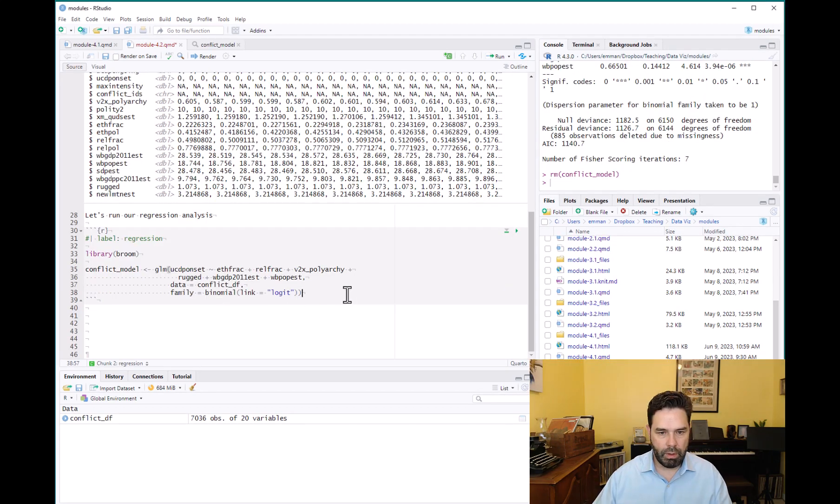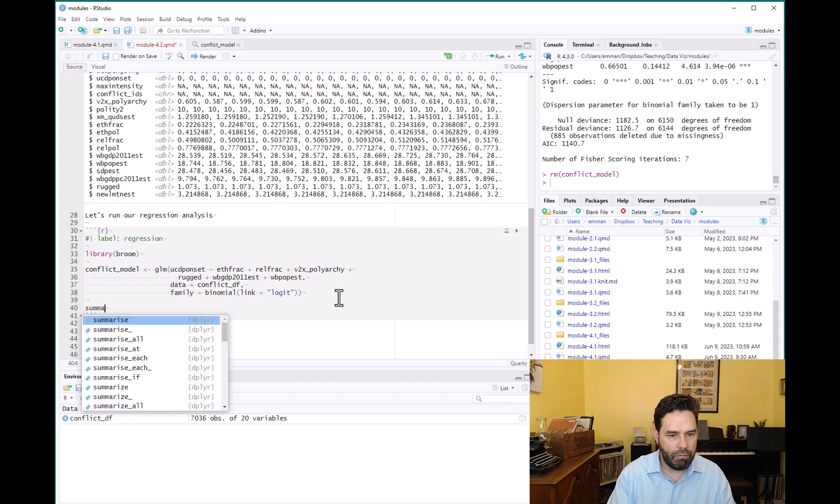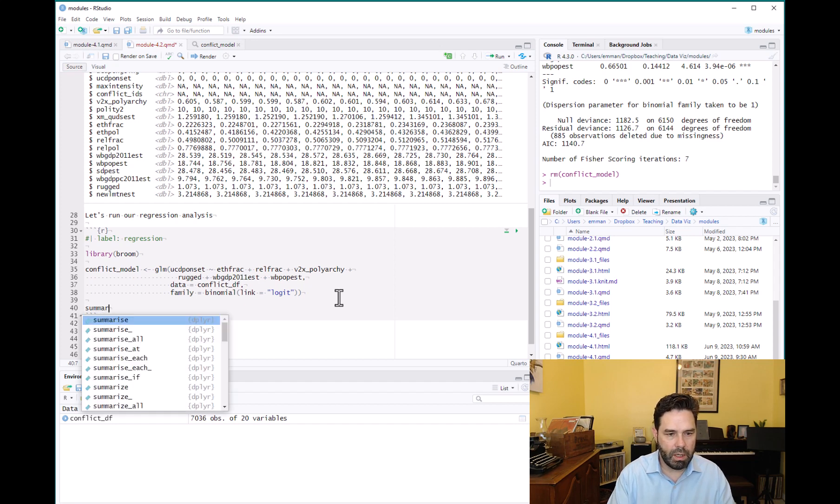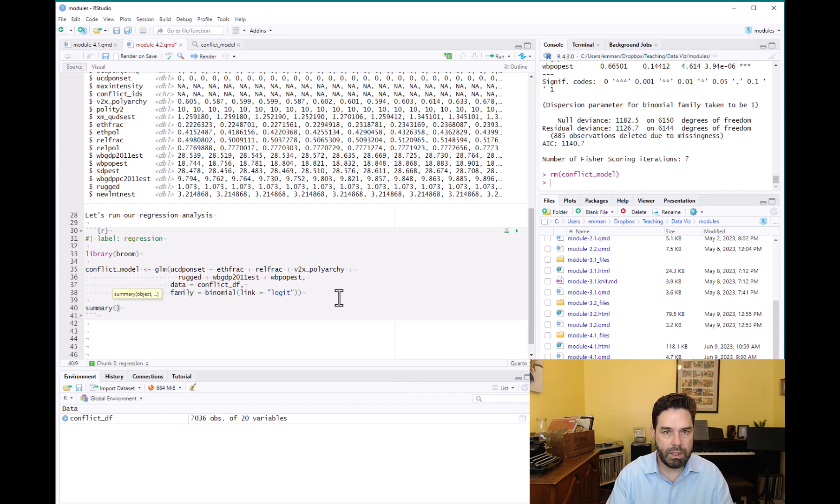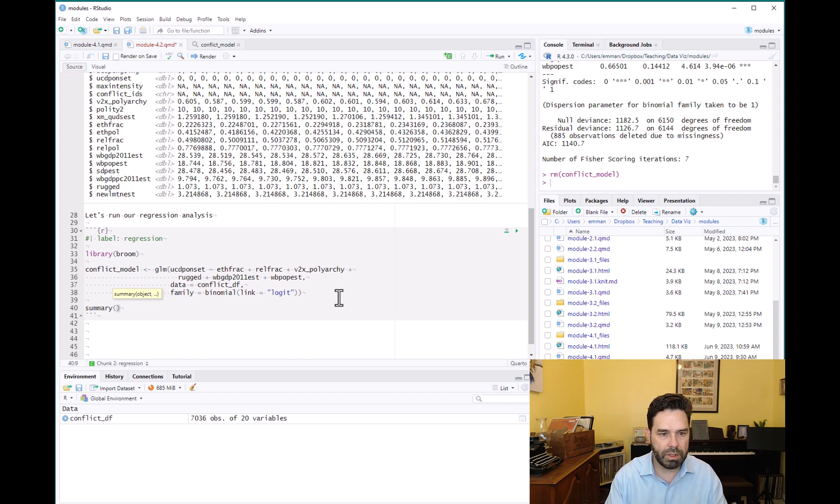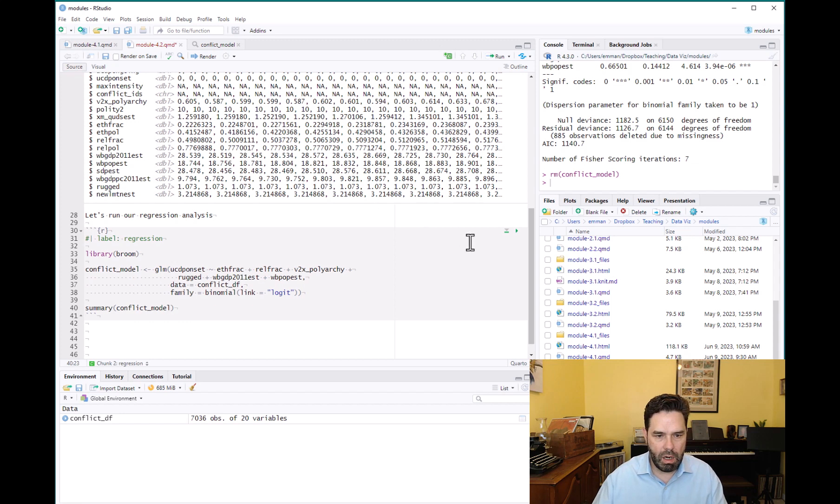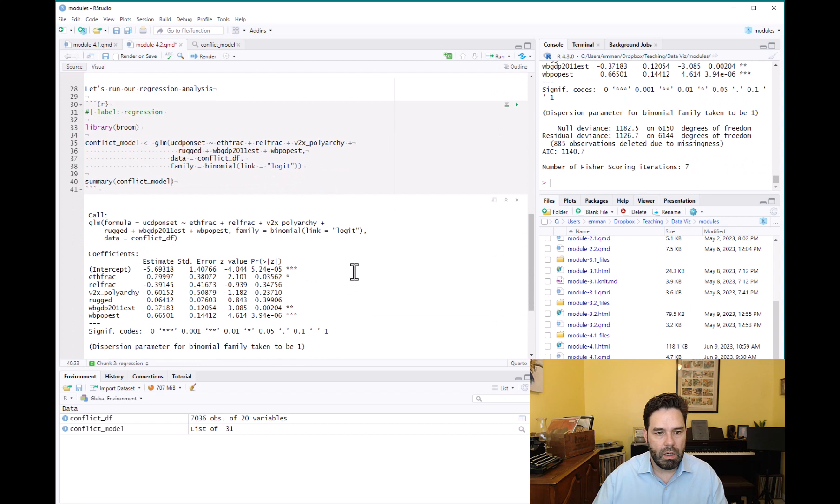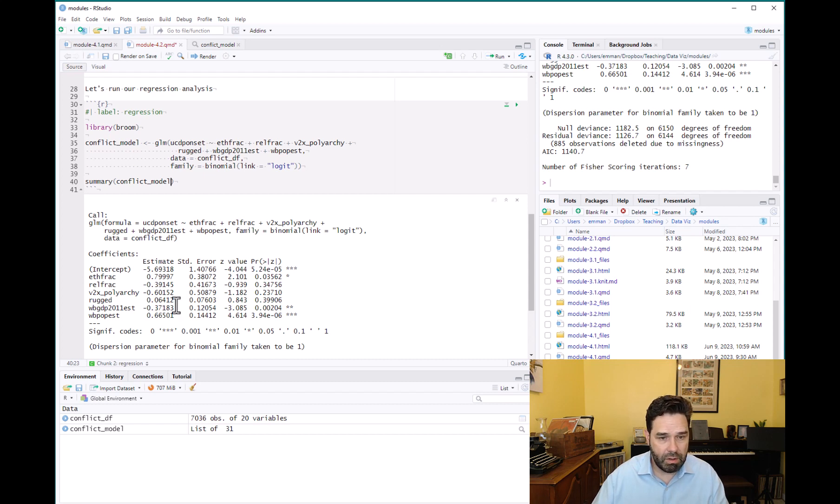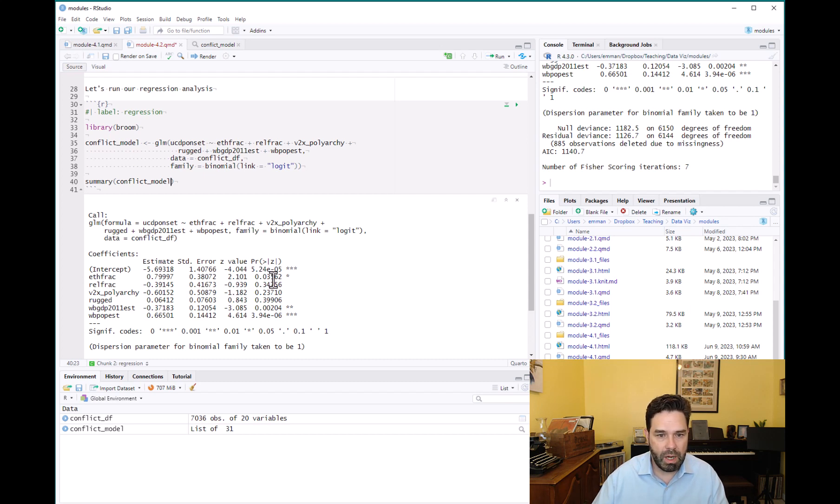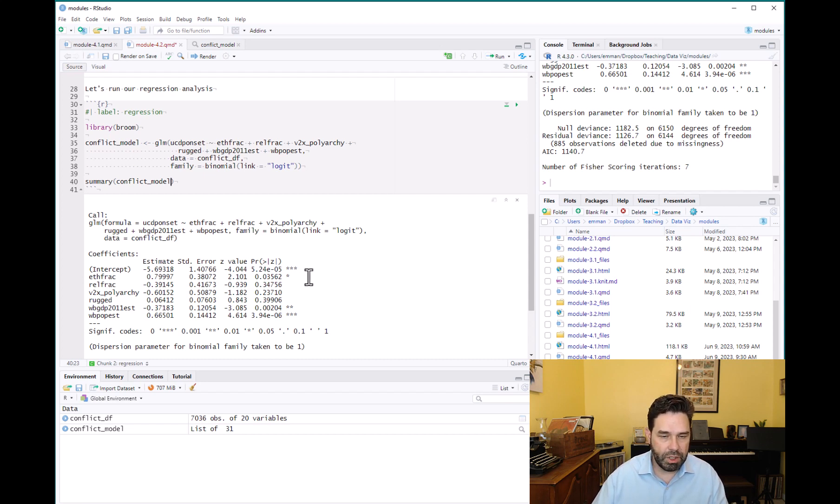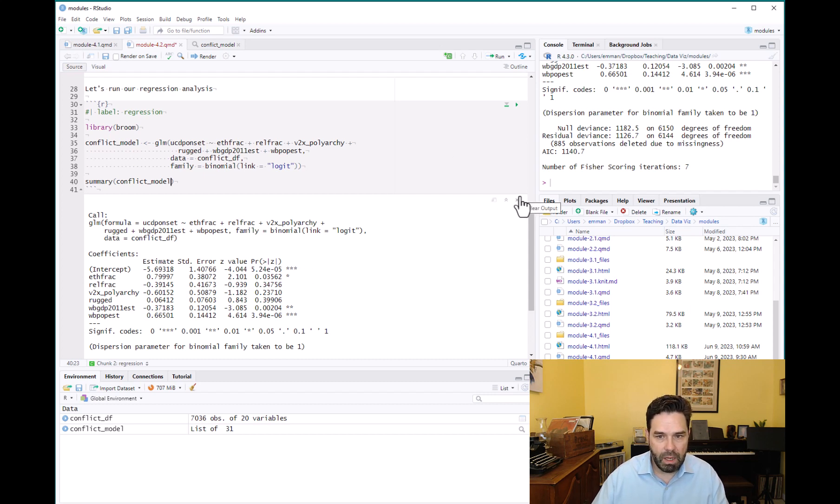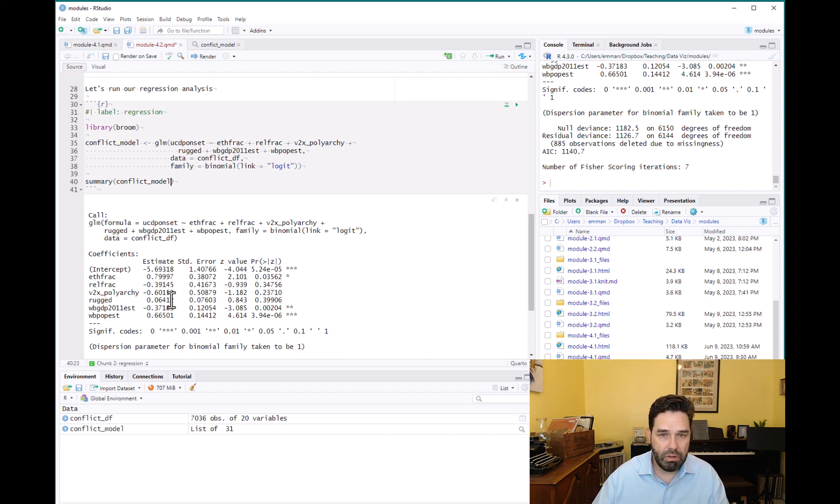Great. So what we would normally do at this point if we were working in a base R framework and we just wanted to see some basic regression results is we would call the summary function on this model. And that would give us, you'll see here in a second, it'll give us a basic regression table where we have our beta coefficients, our estimates, our standard error, a z-score and a p-value for each of the variables in our model, and then some stars to tell us what's significant and what's not. And this is great if you want to just see the basic regression results. It's fine. But if you want to snag any of these estimates and use them later on, like say you want to compare across models or say you want to produce a coefficient plot or whatever else you might want to do with these estimates, it's kind of challenging.